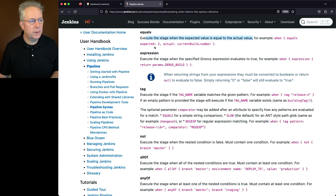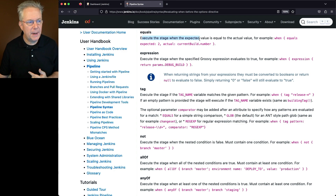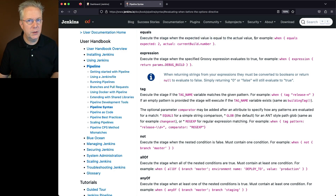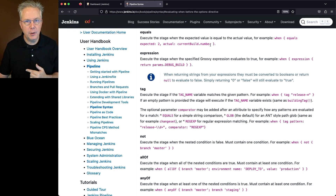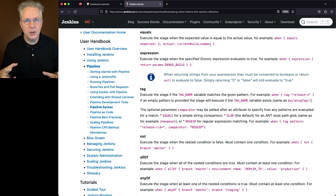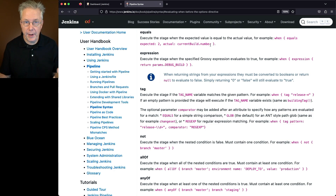We can see here for equals, what will happen is it will execute the stage when the expected value is equal to the actual value. In this example, when equals expected 2 actual is set to current build number. So if the current build number is 2, then this when conditional would pass.